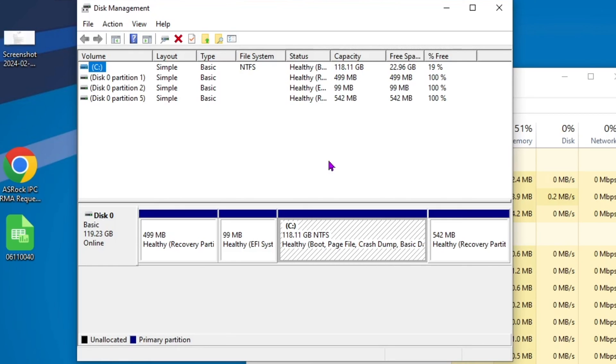You can remove stuff from your download folder that you don't necessarily need that's still sitting there, any applications that you may not be using anymore, just freeing up some space in general.